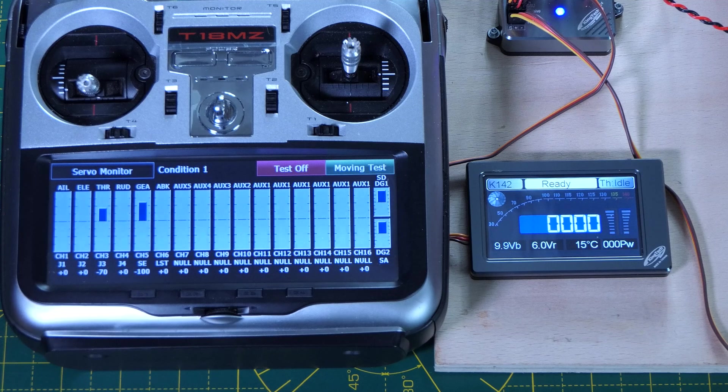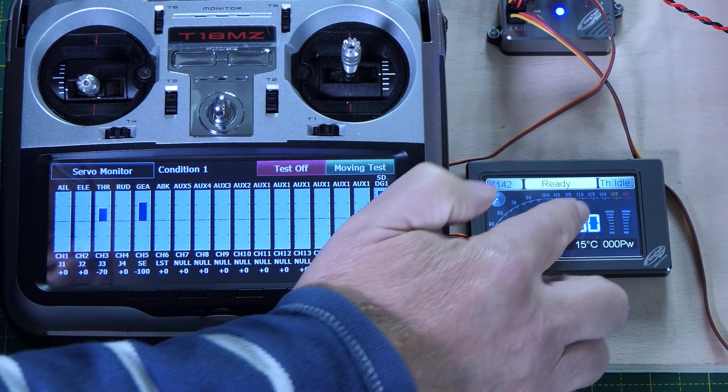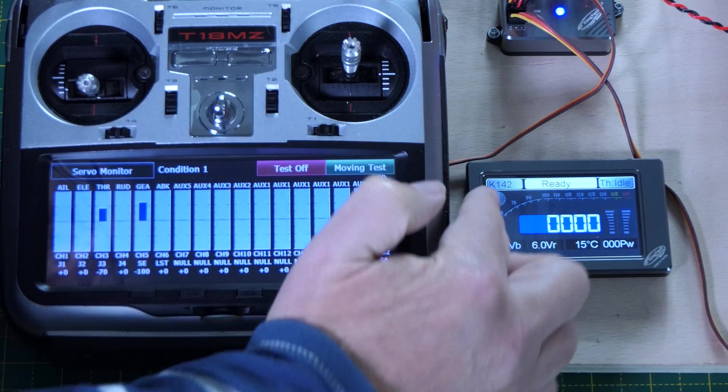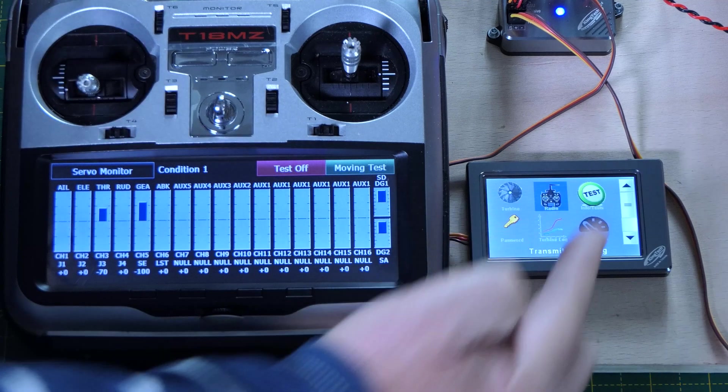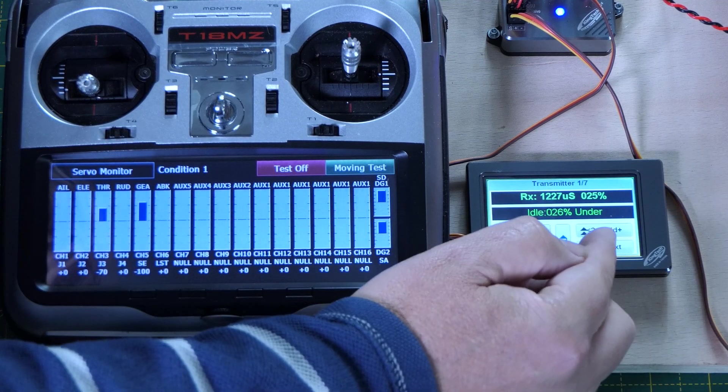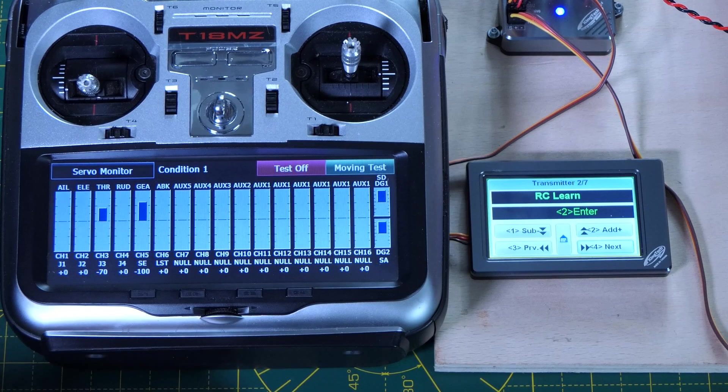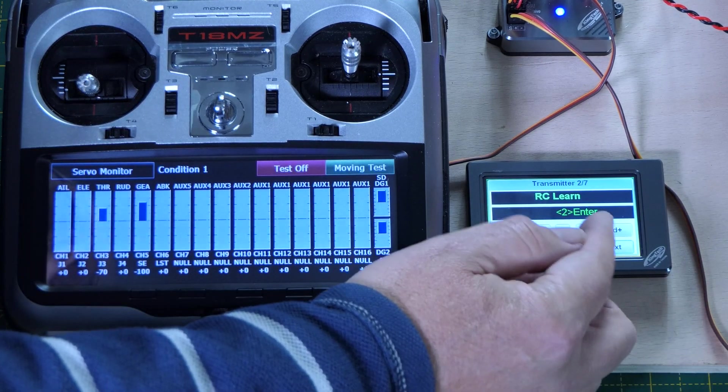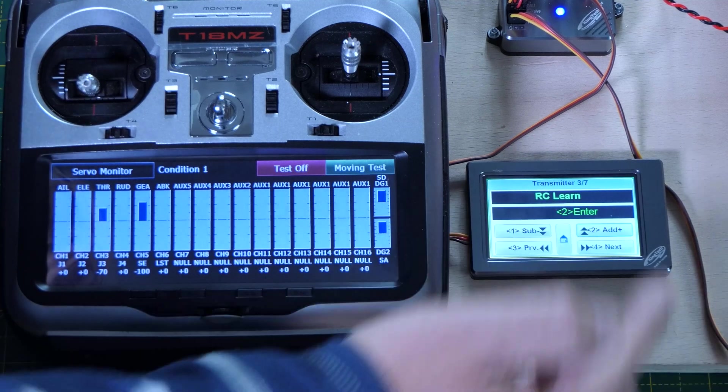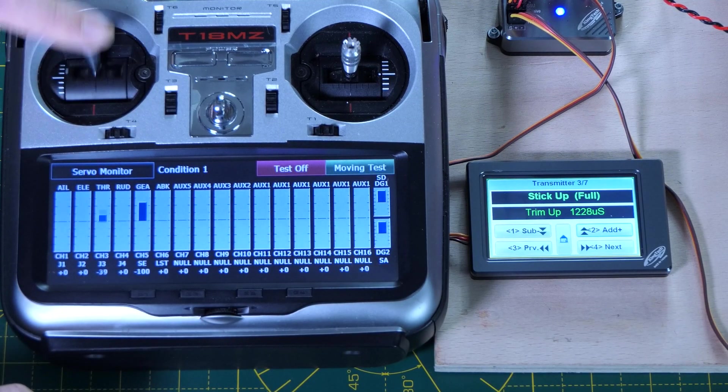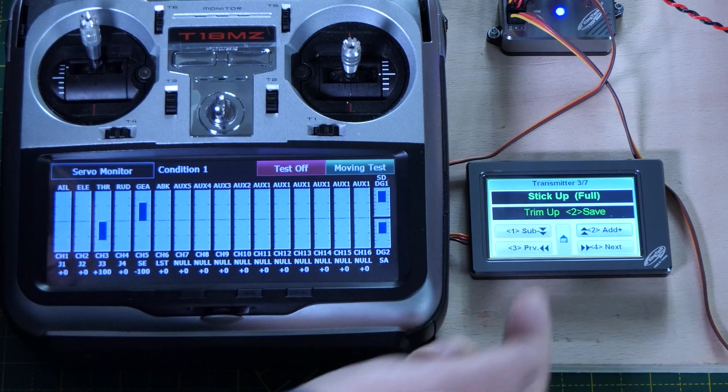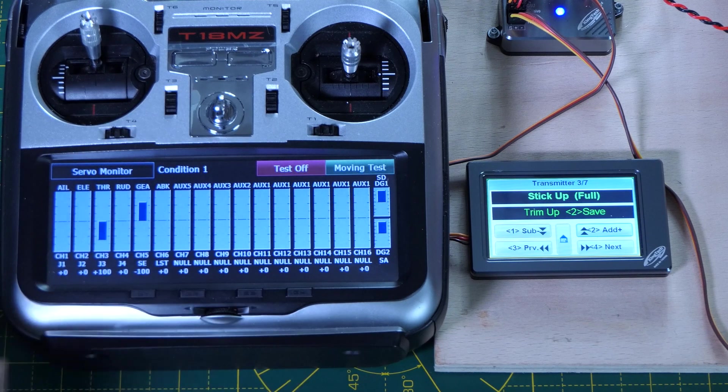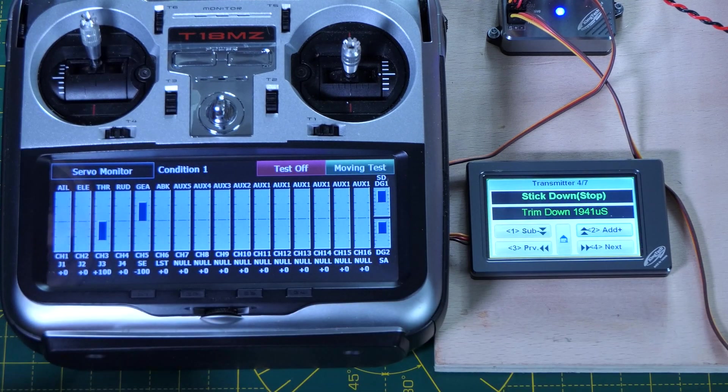So now we're ready to do the RC Learn, so we're going to jump into the menu and jump into the radio menu and click next. We see we get the RC Learn option here. So we just click 2 to enter that process. Right, so we get the first request to be stick up and trim up. And you see it's come up with save, so it's happy it's got a valid reading. So we click 2 for that.